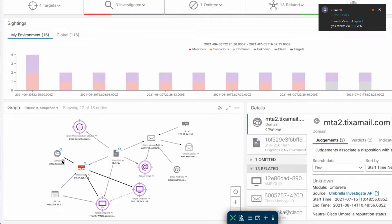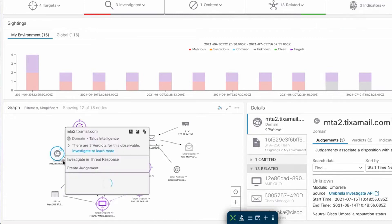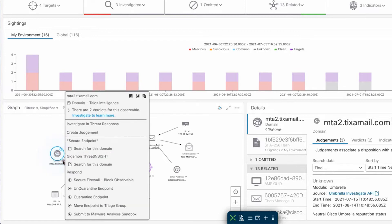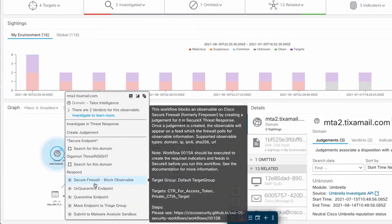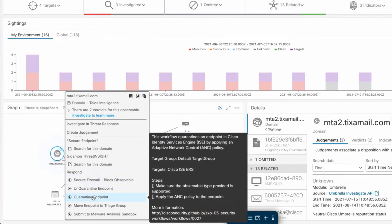Up next, reason number two. Here's where SecureX comes full cycle, allowing you to take immediate action. Using the pivot menu, we can see a slew of customizable response actions, including a firewall block, or an endpoint quarantine via identity services engine, and many more.